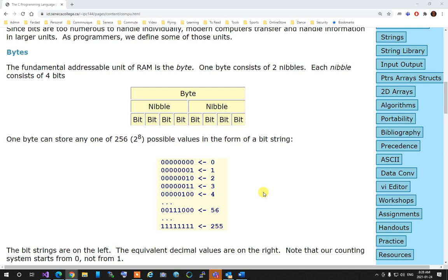The smallest addressable unit of memory is a byte — eight bits — which can represent one integer from 0 to 255, or from -128 to +127. That's what a byte is. So the difference between a bit and a byte: a bit is the smallest unit of memory; a byte is the smallest addressable unit.